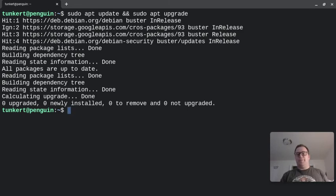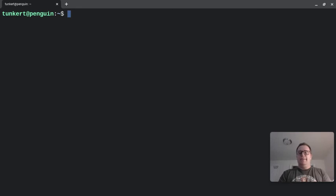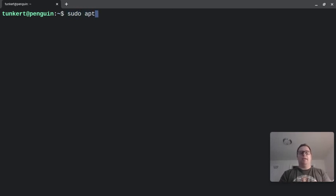All my packages are up to date. I just did that, so it didn't really do anything for me. Now you're going to want to install Nano. So to do that, you type sudo apt install Nano.